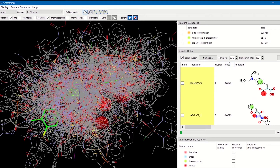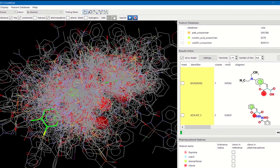The RMSD — the root mean square deviation of the overlay — is also represented. This gives information about how well the hit overlays to the pharmacophore query. The 2D diagram of the matching hit is also displayed, highlighting the substructure that is matching the pharmacophore point.